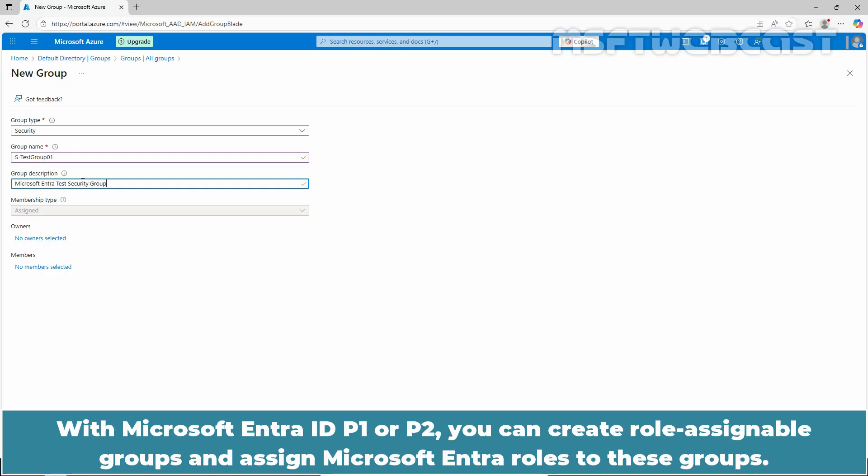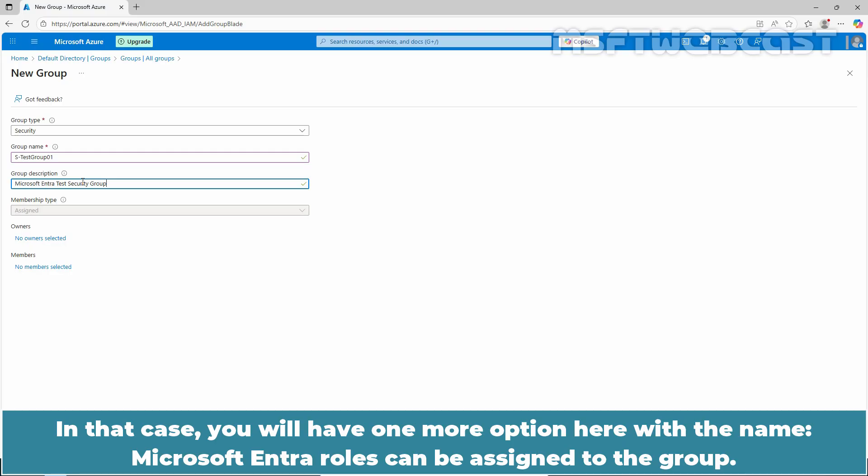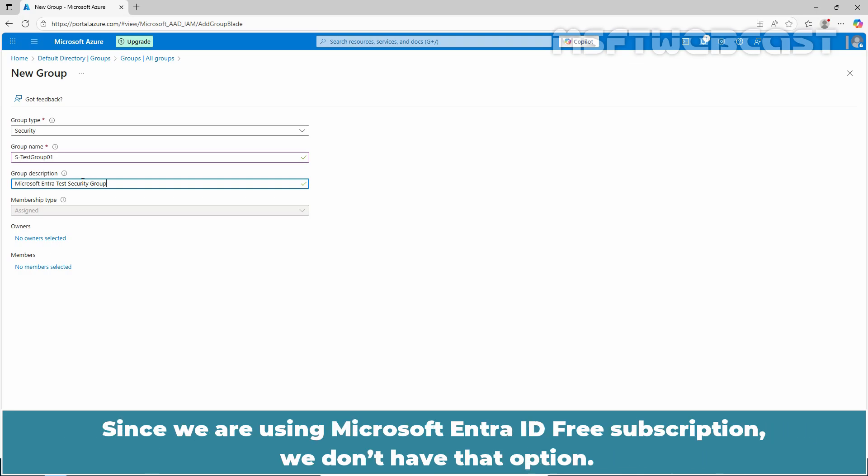With Microsoft Entra ID P1 or P2, you can create role assignable groups and assign Microsoft Entra roles to these groups. In that case, you will have one more option here with the name, Microsoft Entra roles can be assigned to the group. Since we are using Microsoft Entra ID free subscription, we don't have that option.